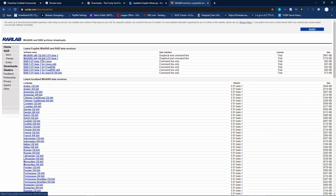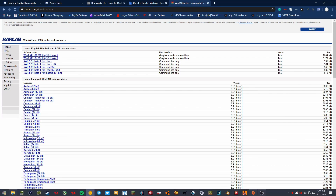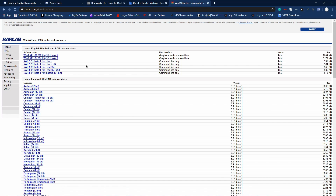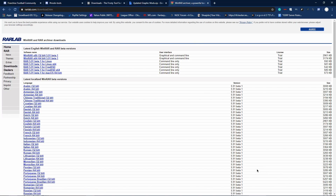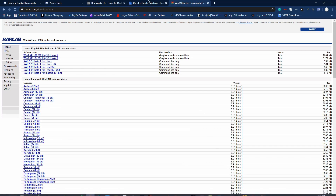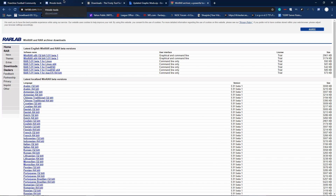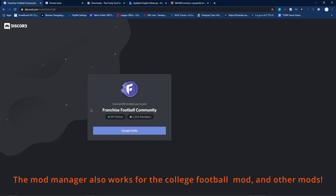So what this tool is — it's a modding tool where you go into it, select your Madden 20 installation, and then it mods it. You can choose all kinds of mods. There's a decent amount, and that's why I want to show you the Franchise Football Community Discord — link is in the description.